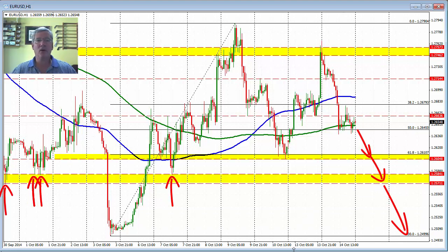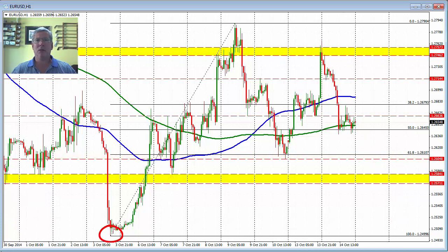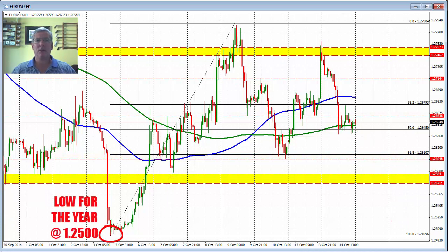Ultimately, moving our way down toward the 125 level. Is it possible? Sure, it's possible, but it'll take a little work.